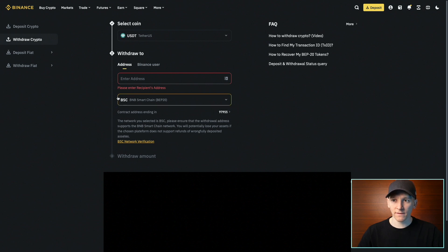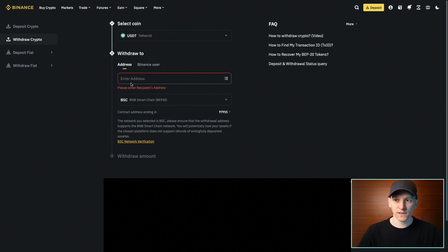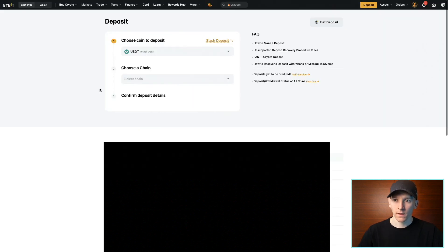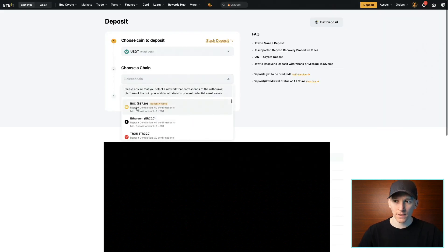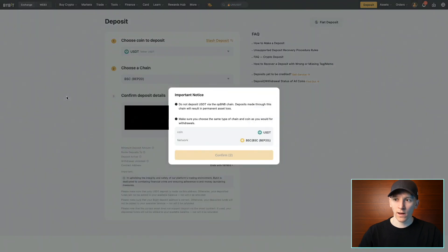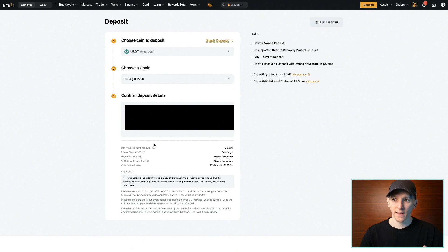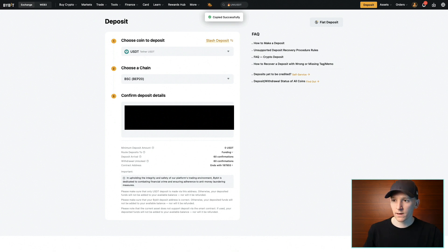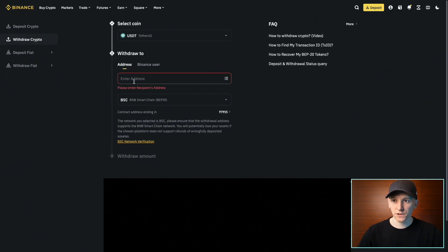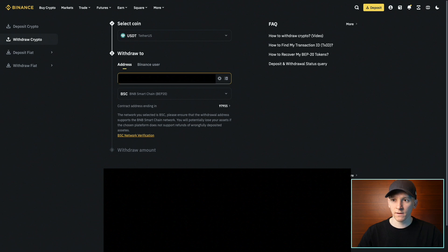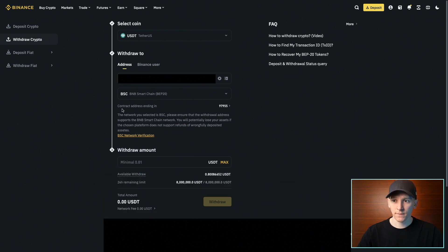I'm going to choose BNB Smart Chain, and it says to get your BNB Smart Chain address where you want to receive it. Go over to Bybit and select BNB Smart Chain as the chain. I know I'm sending the USDT on BNB Smart Chain, and Bybit accepts it on that chain. So I copy my Bybit address, then go to the other exchange and paste in the address. It confirms a match and I can withdraw the USDT.